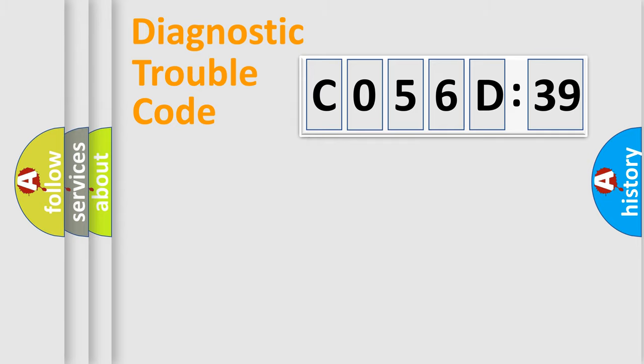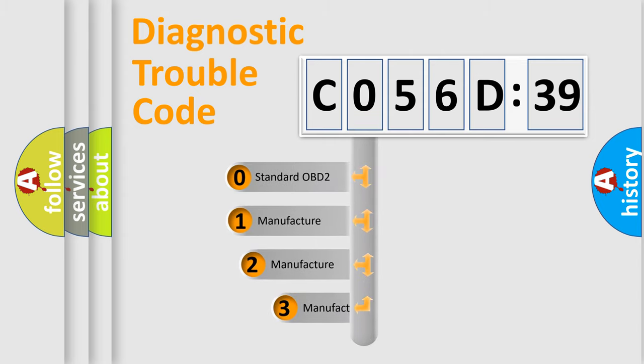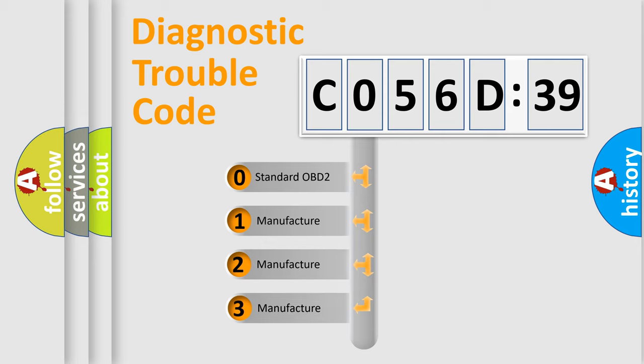Powertrain, Body, Chassis, and Network. This distribution is defined in the first character code.